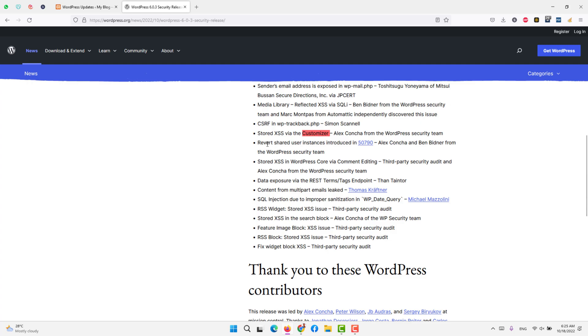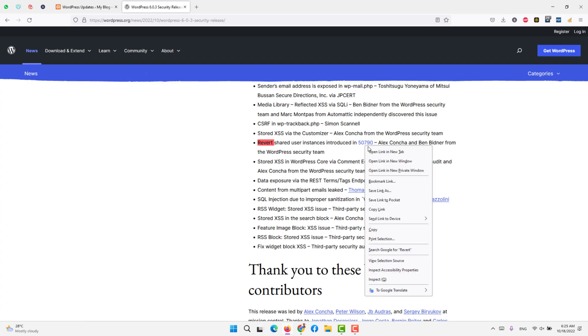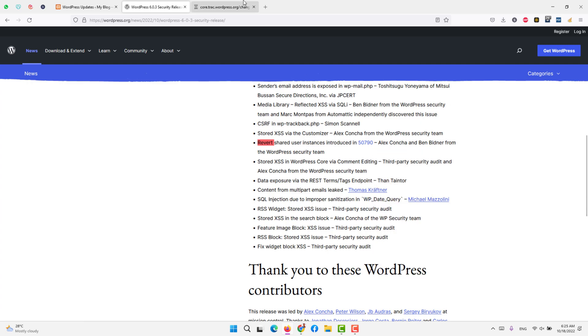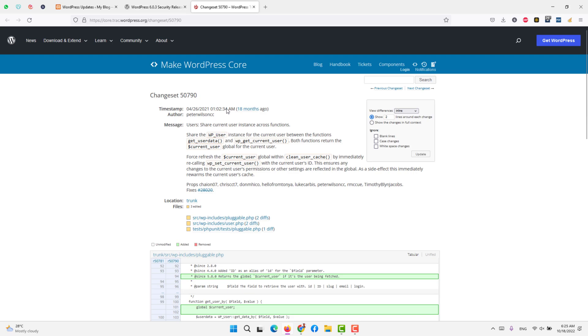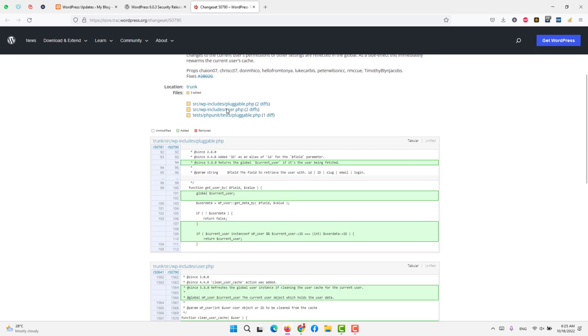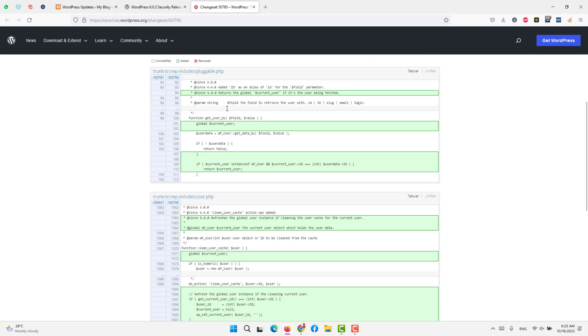Reverse shared user instances was introduced in this version or this release. If you click that one and let's open and see, you will see a lot more details. This is mainly for pro users. For normal users, let's move on.